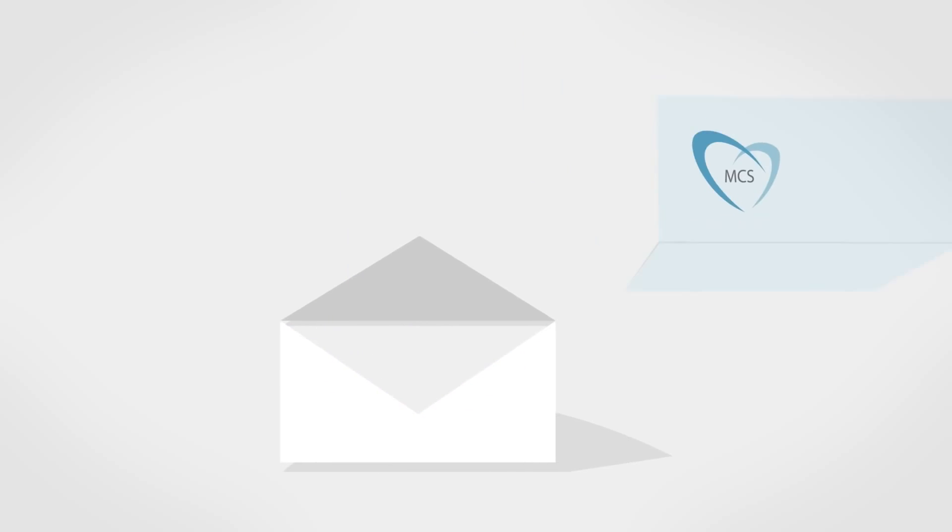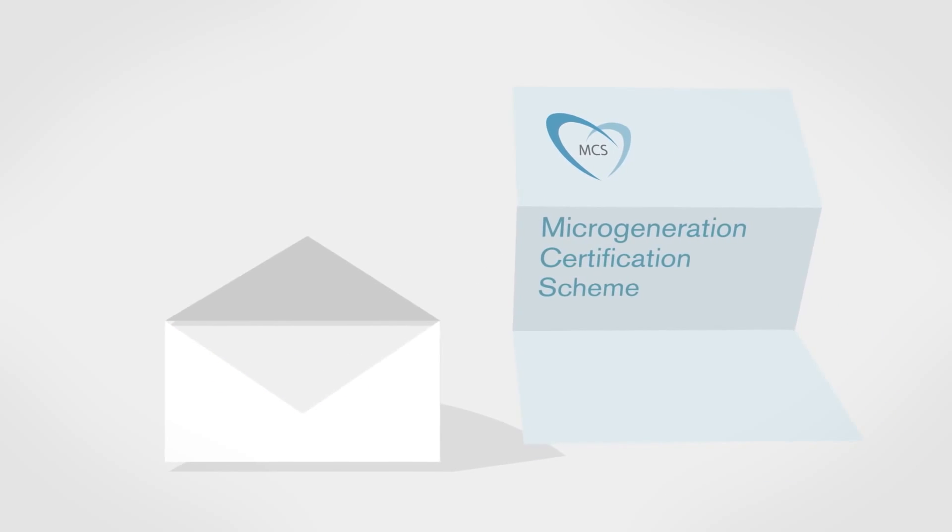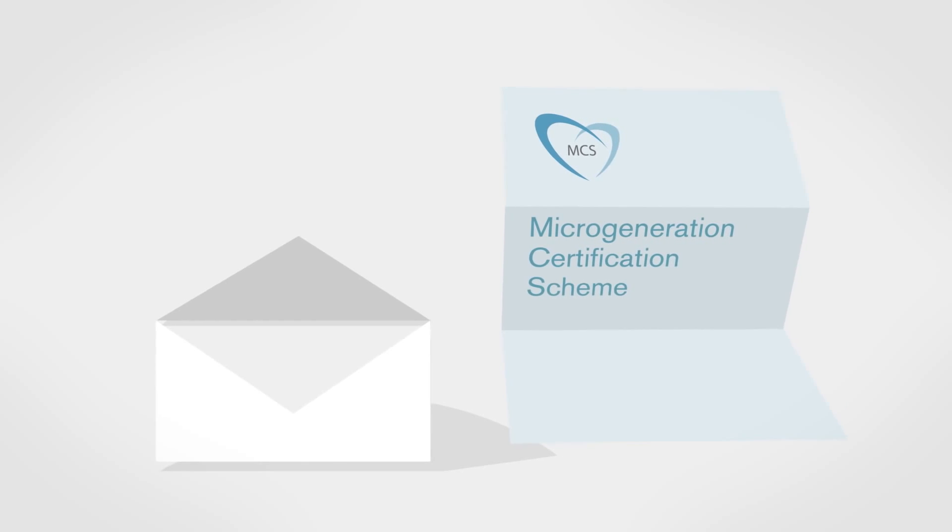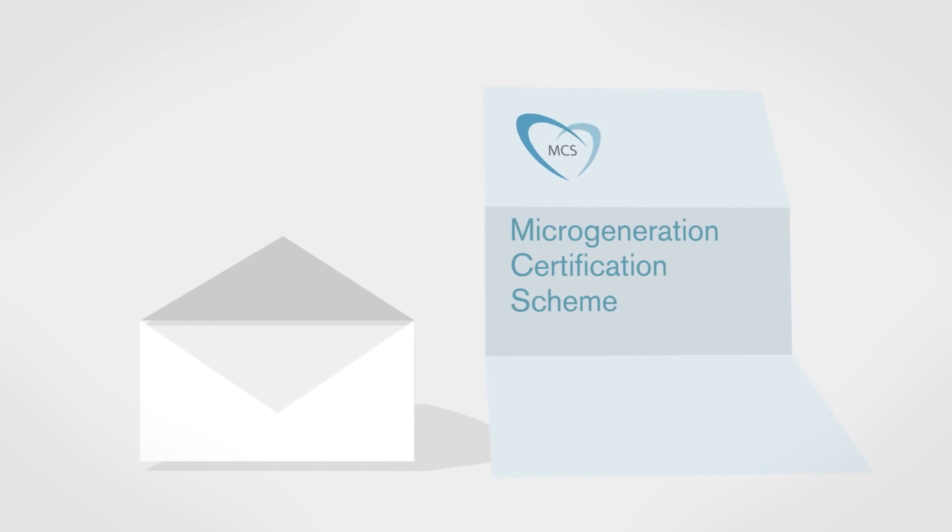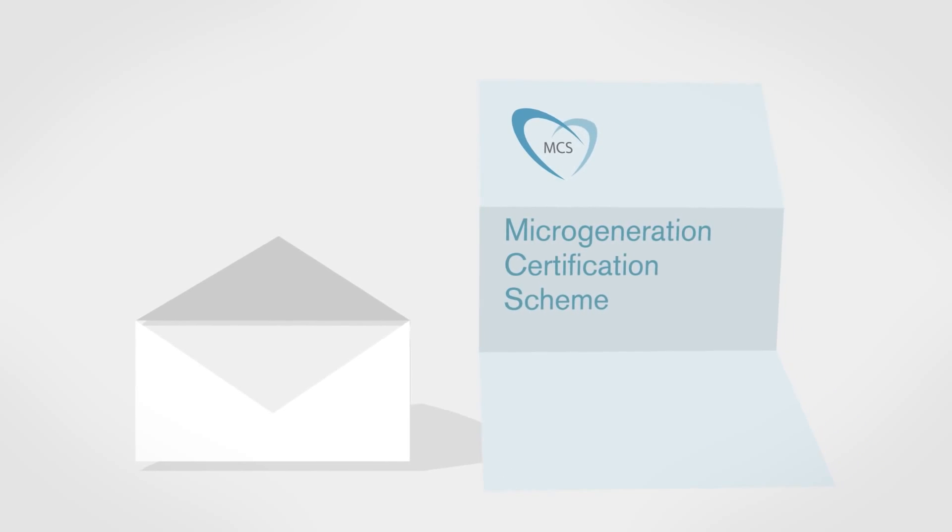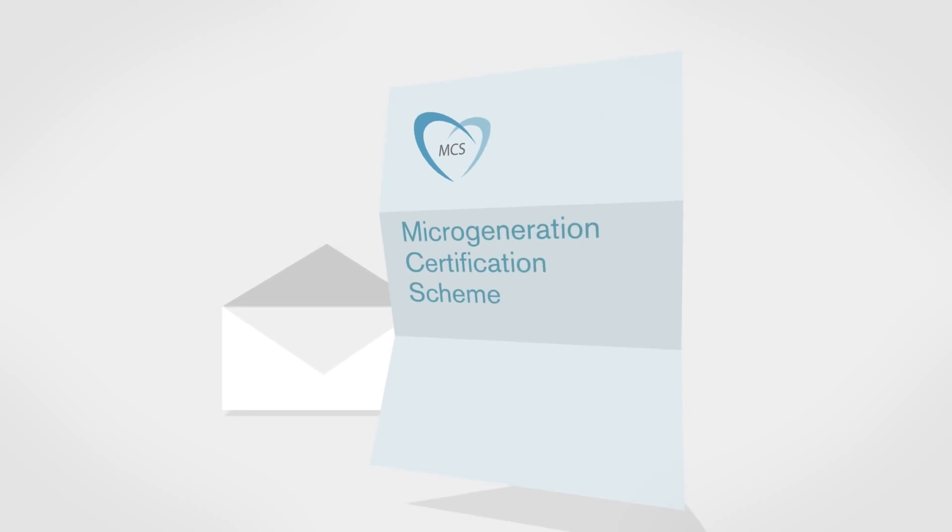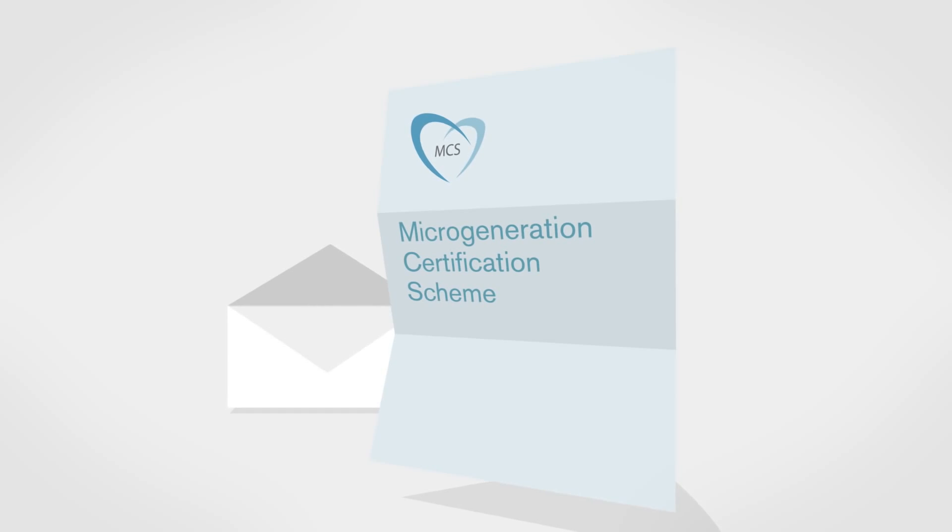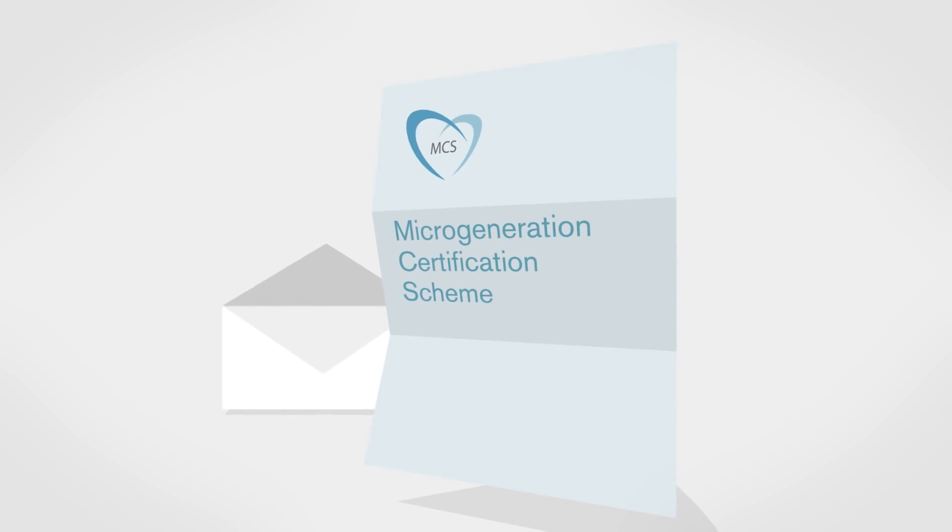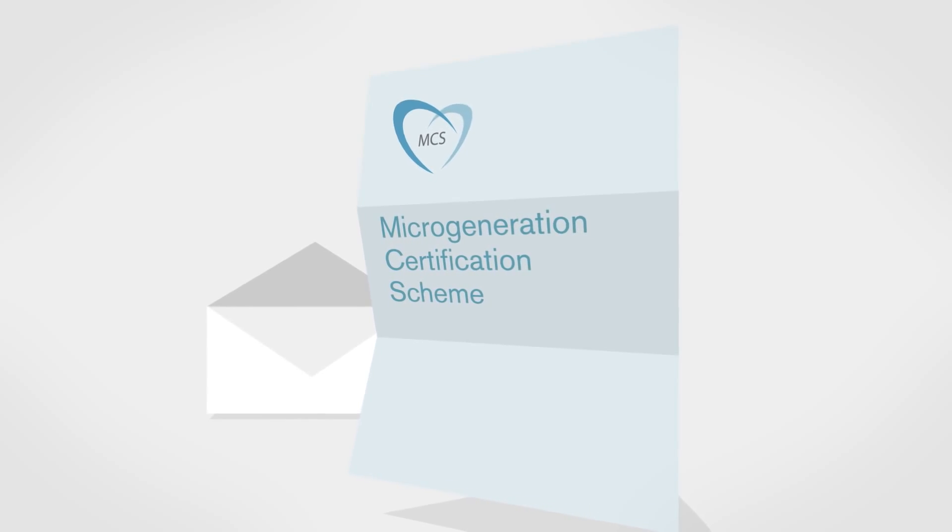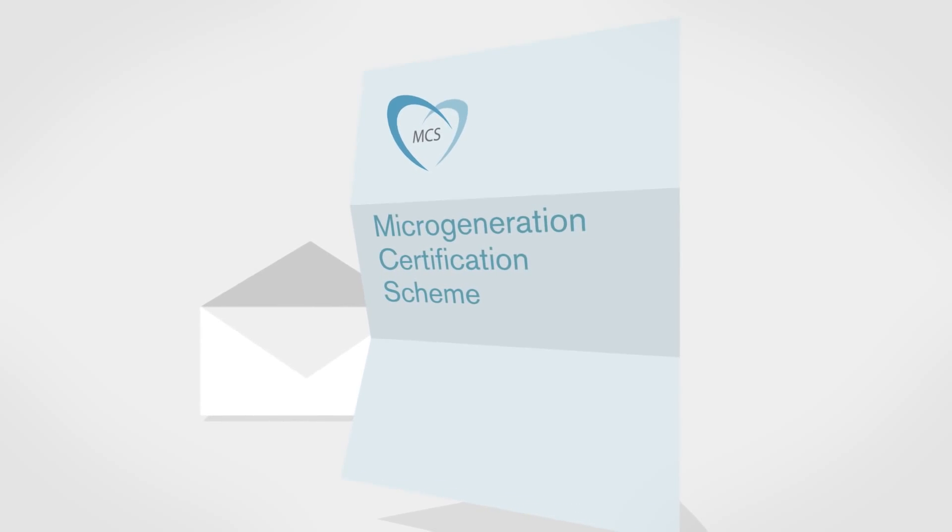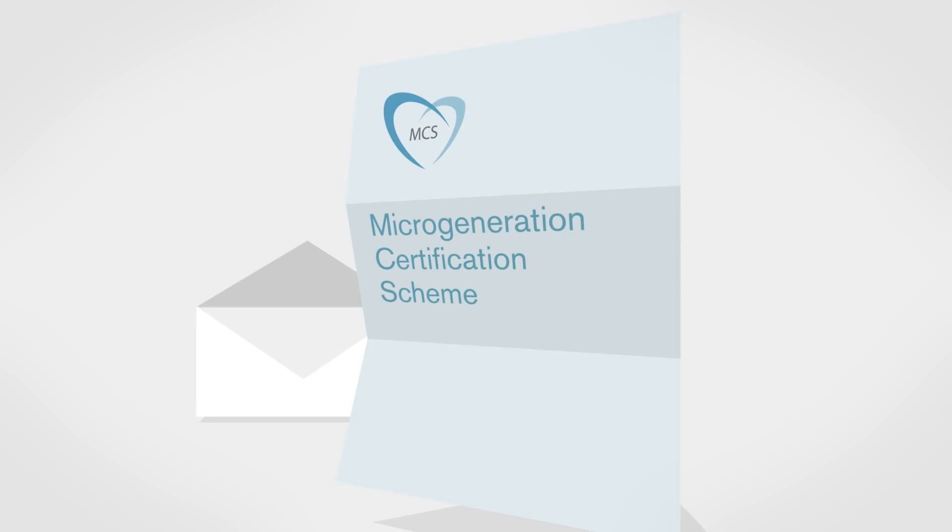To be eligible for the domestic RHI, your installation must be certified under the Microgeneration Certification Scheme and meet the relevant required standards for each technology. Not all products within the four heating system types are eligible. Check with your installer which products are.